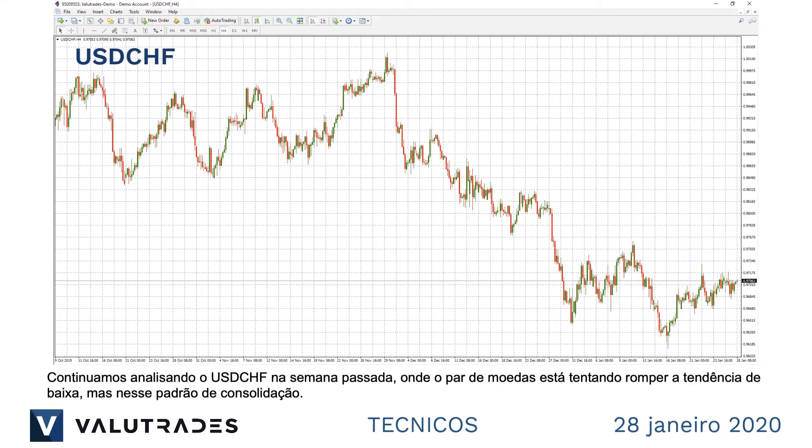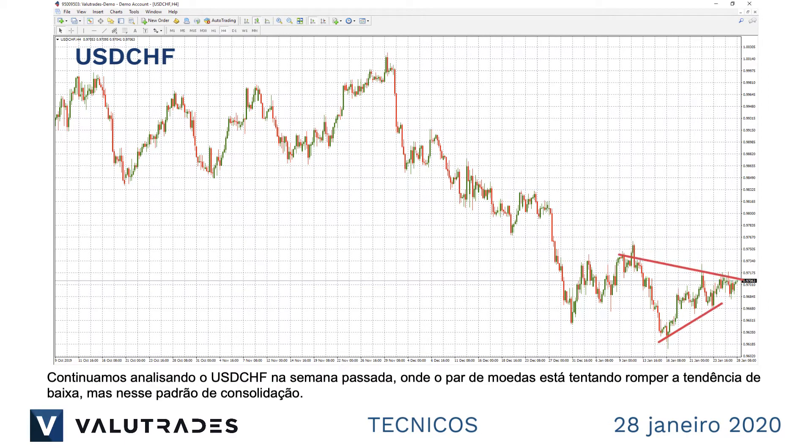We continue last week's look at Dollar Swiss, where the pair is trying to break out of this downtrend, but into this consolidation pattern.